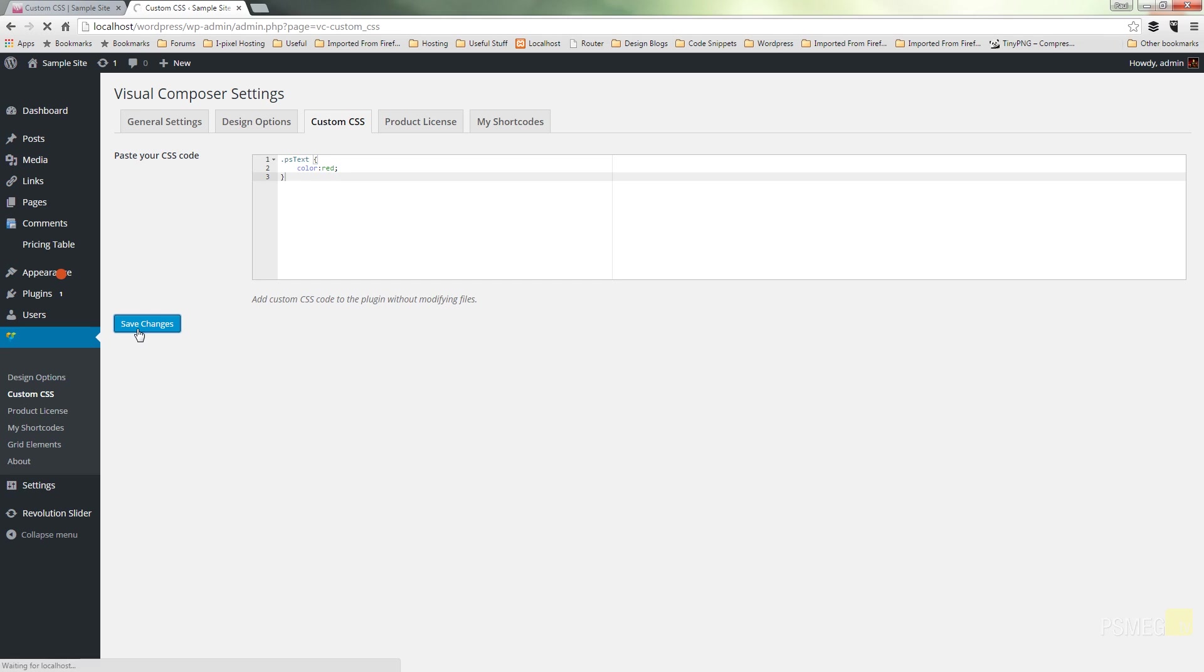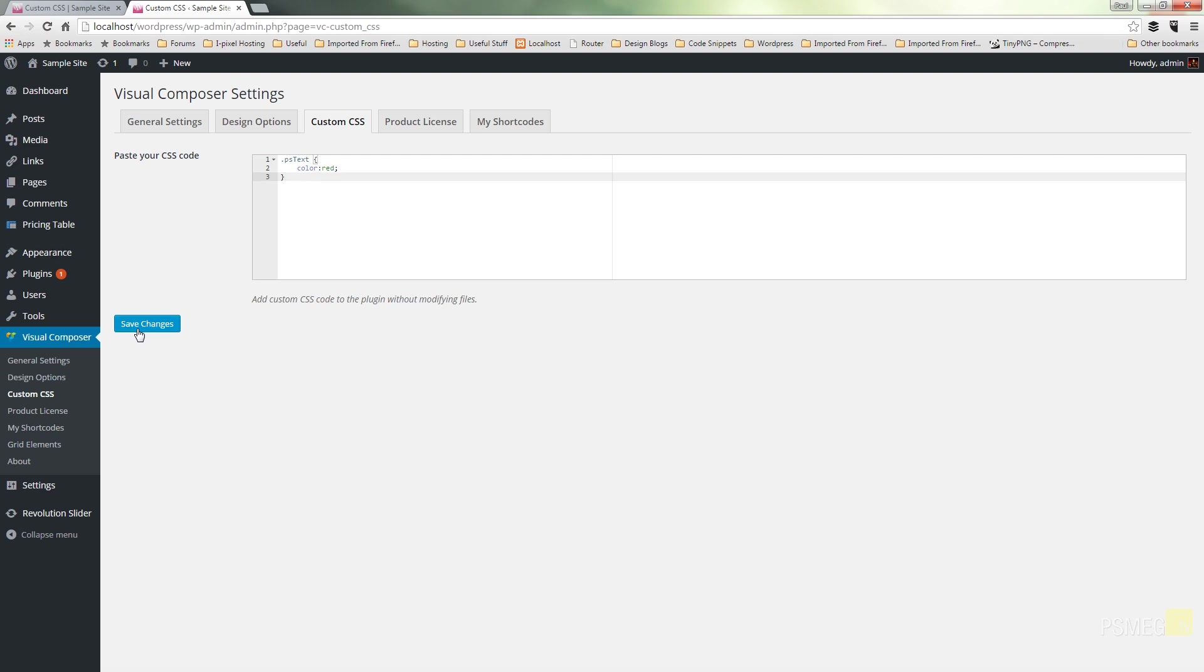And that's now become a CSS class that's applicable throughout all of our Visual Composer pages. So whenever we create a new text block and we give that the custom class of PSText, the color of the text will automatically be set to red. So that's a way you can do it on a global basis as opposed to an individual page basis. And then you can target that throughout your entire site wherever you want to reference that specific custom class.